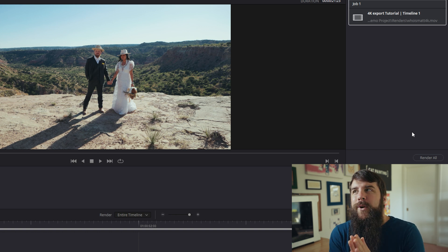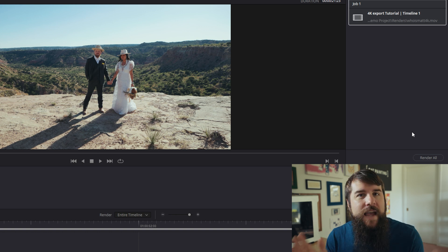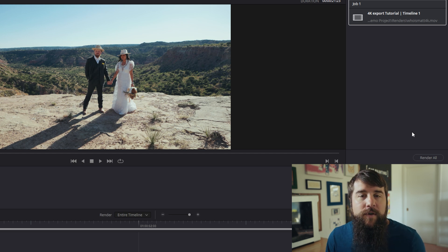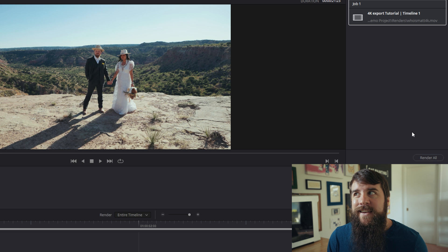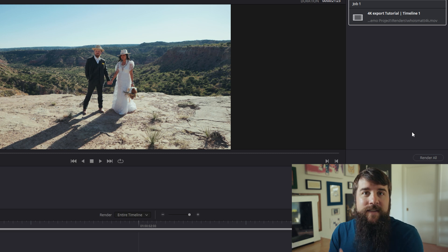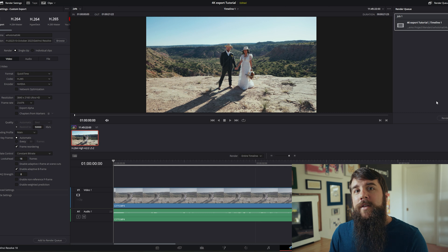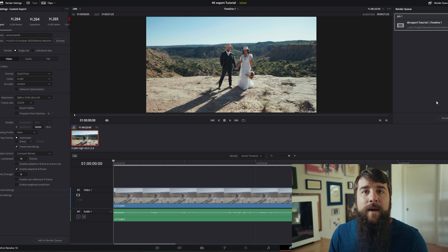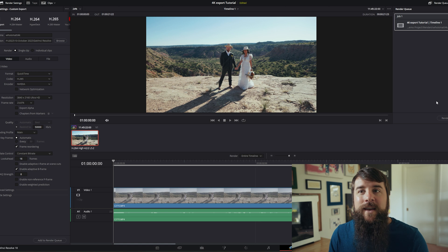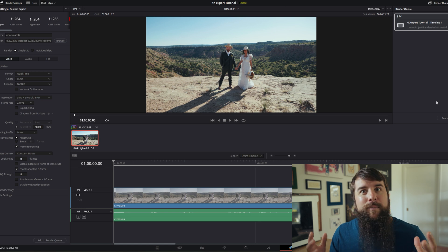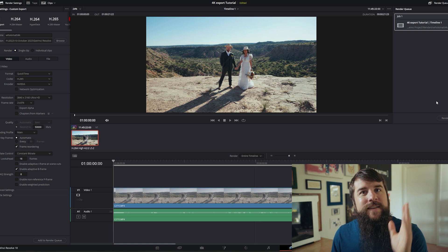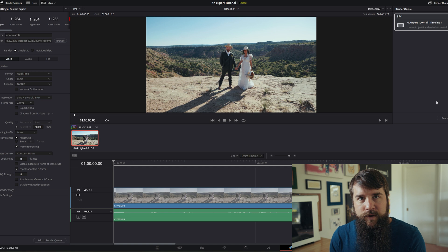But now let's say that you have a different goal when it comes to exporting this video. Maybe this isn't a video that you're going to be uploading to a video site. Instead, this is a video that you want to send to a client that you are editing for. Keep in mind that your client's computer may not be able to play back a video encoded in the H.265 codec because it is more processor intensive. So in that case, I have different settings for you.